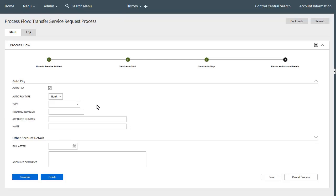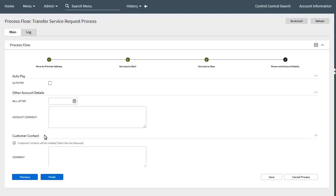The auto pay section captures whether the customer wishes to pay future bills by automatic payment and collects the required details. The other account details section allows the agent to verify and/or capture specific predefined account attributes configured by the implementation. The final section is customer contact, enabled if the implementation specifies that a customer contact should be created for starting service at the moving-to premise. The agent can capture a comment to add to the customer contact record, which may trigger the creation of a letter to send to the customer.